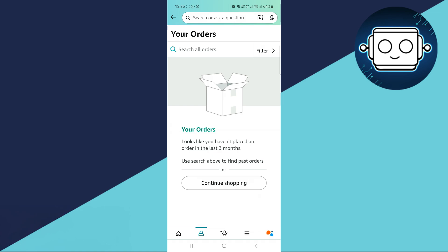So that's basically how you can delete order history in Amazon. That's all for this video. Consider subscribing if you find it helpful, and I'll catch you in the next one. Thanks.